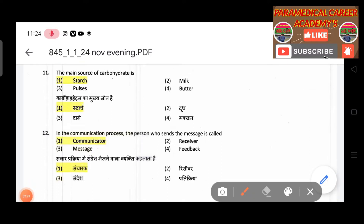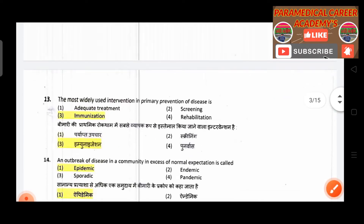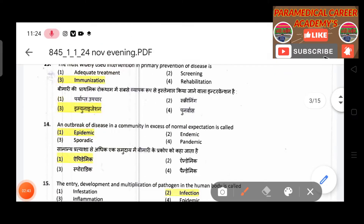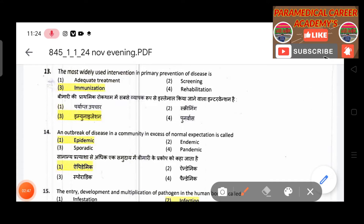Tenth question: The energy supplied by one gram of fat — answer is nine calories. Eleventh question: The main source of carbohydrate — answer is starch.